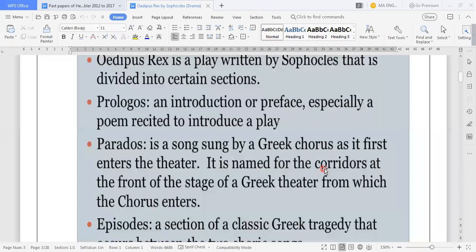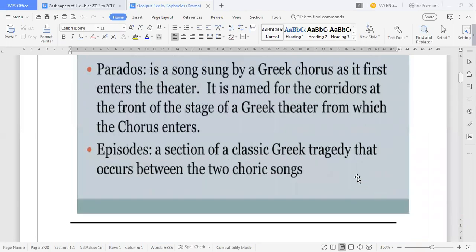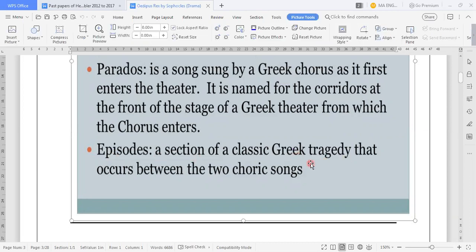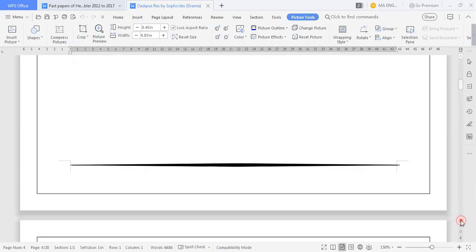From which the chorus enters — it is called the corridor. After that come the Episodes: a section of a classic Greek tragedy that occurs between two chorus songs. Episode 1, Episode 2 — like Act 1, Act 2, Act 3. When you read dramas it will be in acts; when you read Rape of the Lock it was in cantos. Episodes are sections of classic Greek tragedy which occur between two chorus songs.